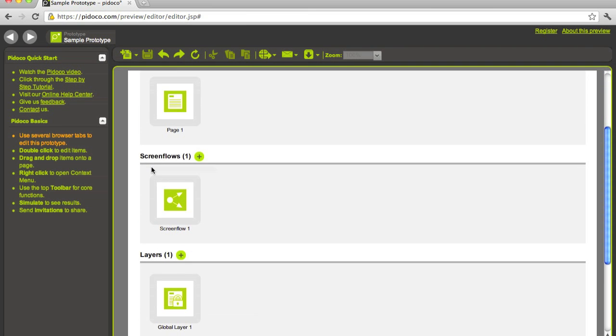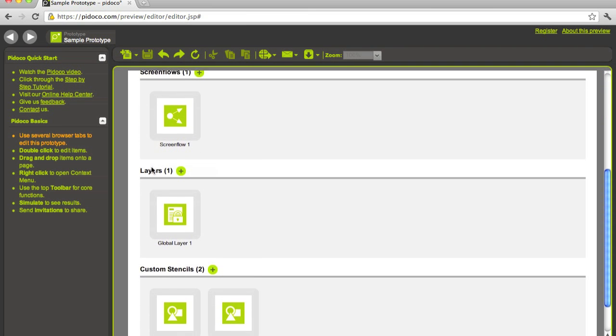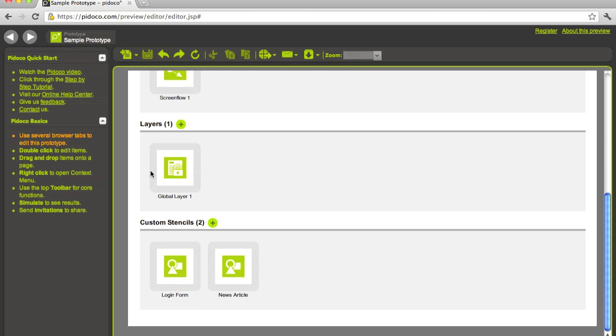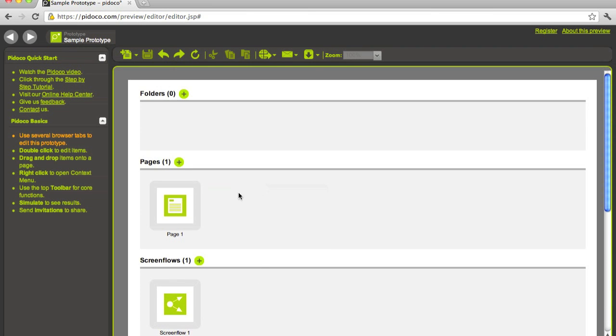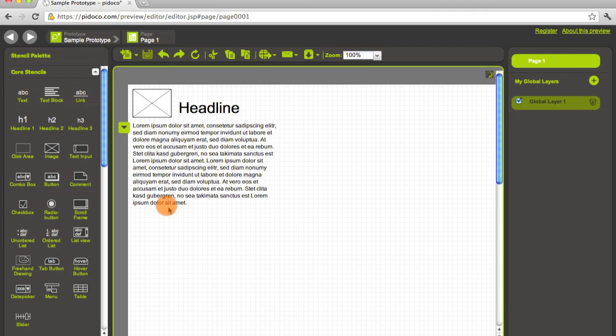Here you can see the list of all elements of this prototype divided by types like folders, pages, screen flows, layers, custom stencils. To open a page you just double click on one of those items and there we are.